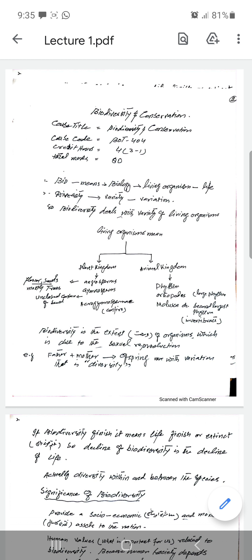So this is Biodiversity and Conservation. 'Bio' relates to biology, meaning living organisms related to life. The other part is 'diversity,' which means variety or variations that are different. So biodiversity deals with the variety of living organisms.